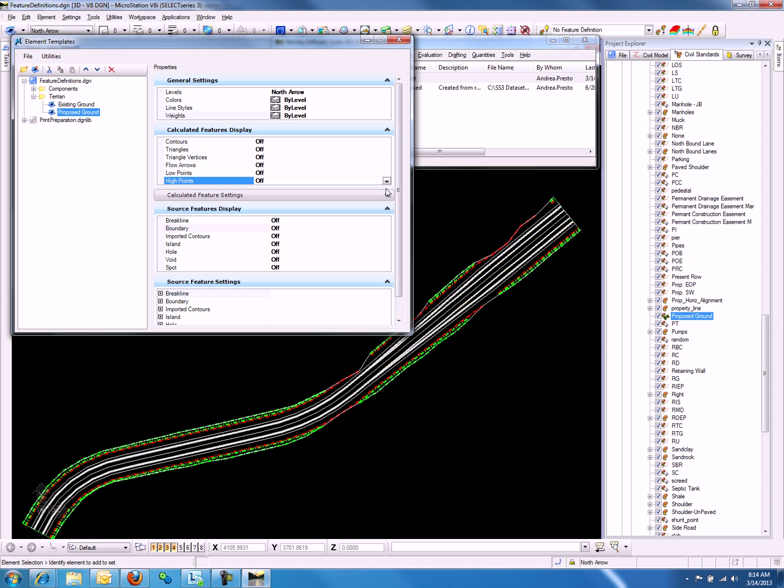Now notice the view cleared up as we went through these options. Now let's look under Source Feature Display.